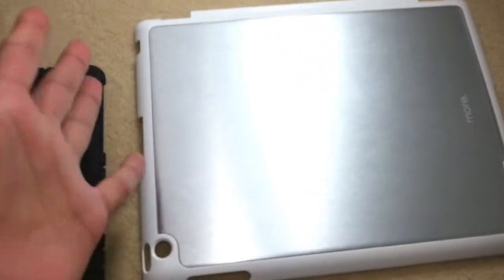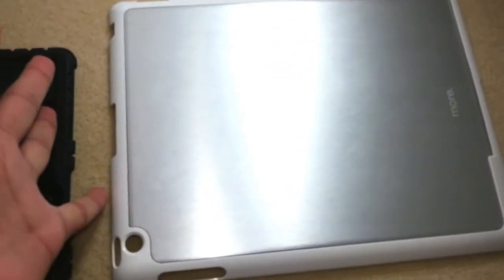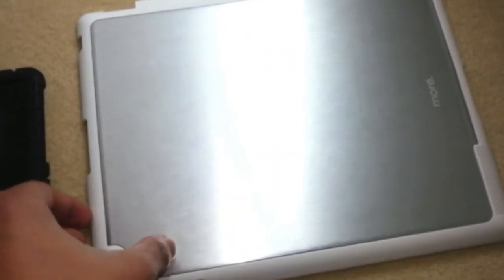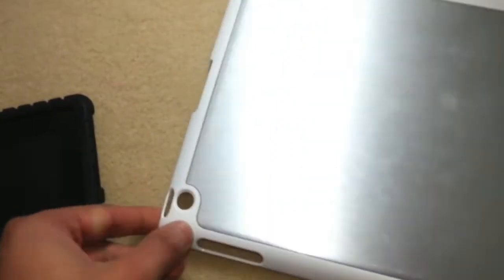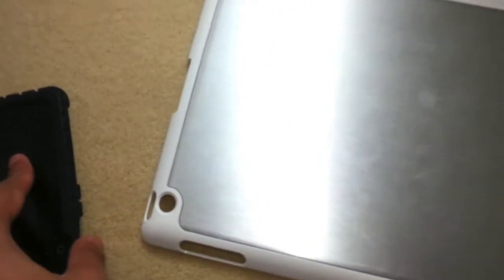No one's ever seen this aluminum back before. It looks really simplistic, but it's really heavy compared to this case.